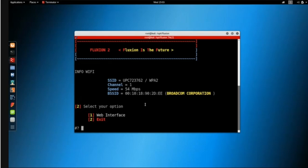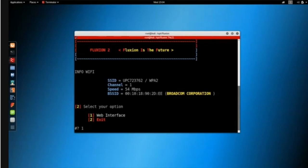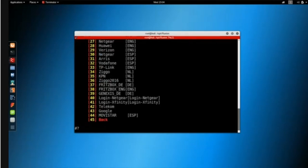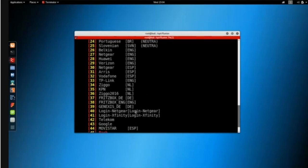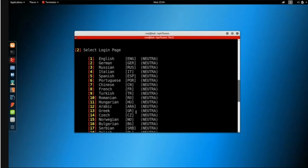As you can see, fluxion is now going through steps similar to what we did manually — we previously had to run all these commands individually and configure our web server ourselves. It's now asking what I want to do for the attack interface; selecting a web interface is the only option, so I'll go with number one.